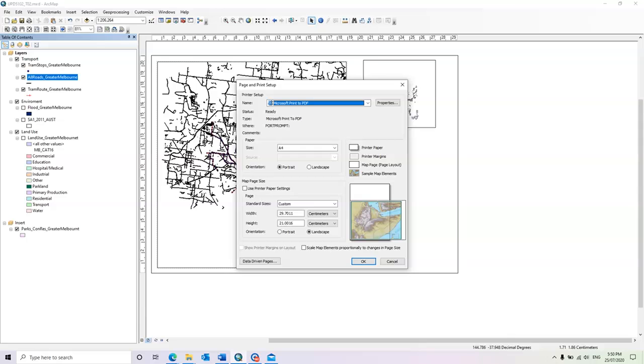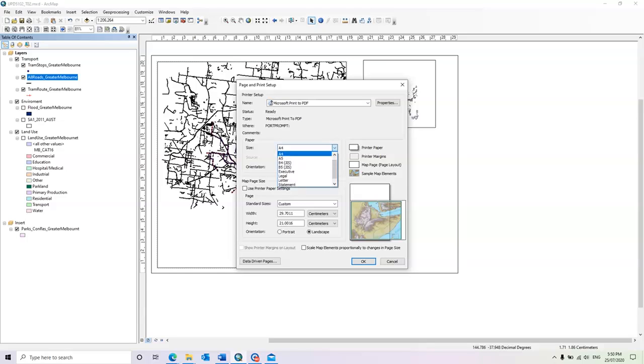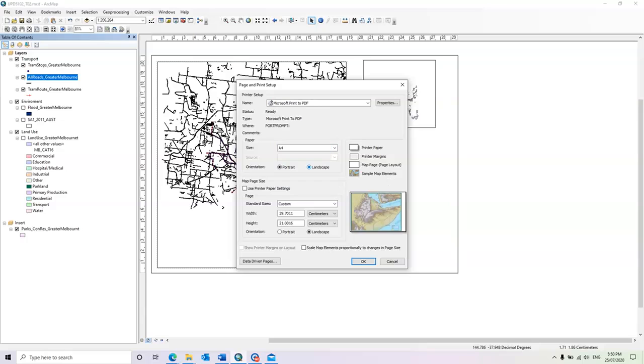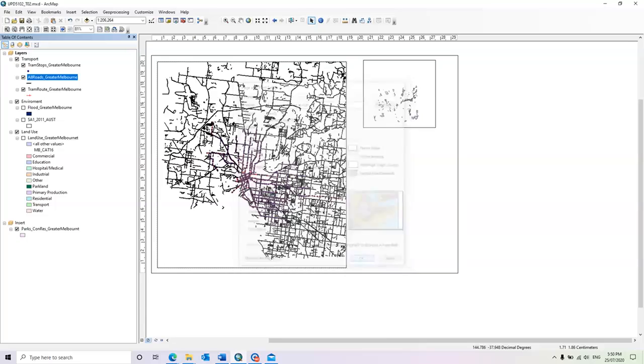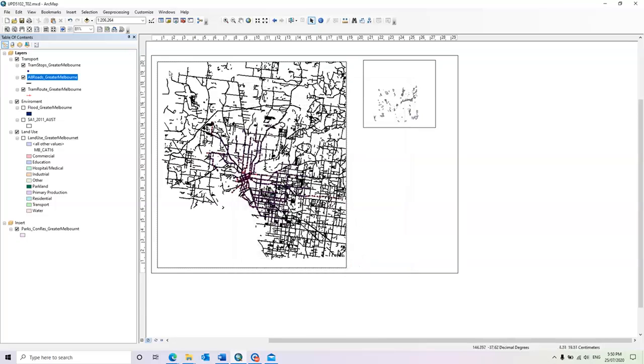For this tutorial, we need to prepare a map in A4 size paper and in landscape orientation. So when you do this modification, click OK and you will have the landscape page in A4 size.